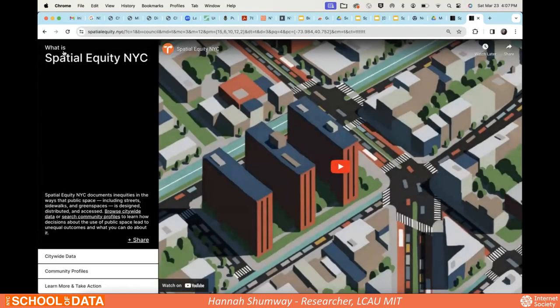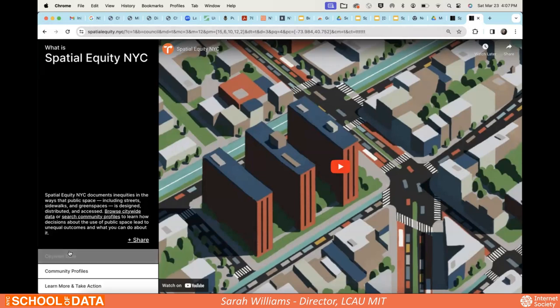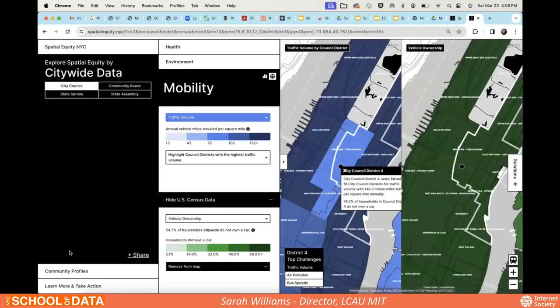I'll pause there so we have enough time to get into the data. The idea of this session is for you to get an opportunity to work on Spatial Equity and find something on your own. I want each table or small group to try to answer a question you're interested in for your community, either at the citywide level or community district level. The best way to learn a tool is by actually trying it — we'll walk around to help if you have any questions.